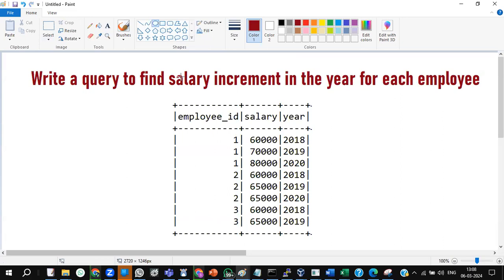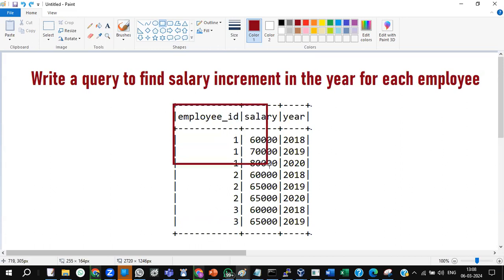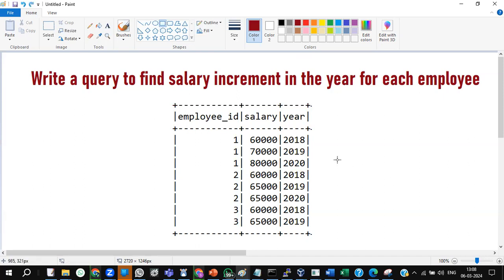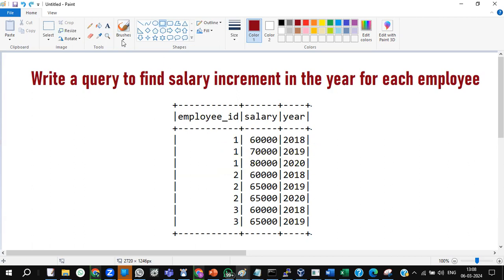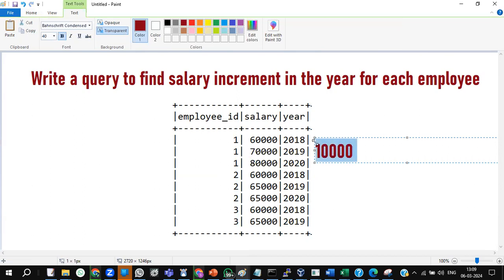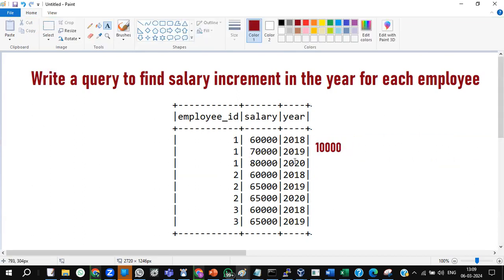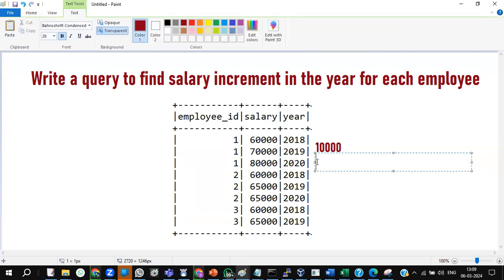How to detect the requirement? You can think for a while, pause this video, then play it so you can match your understanding with my explanation. They're asking: write a query to find the salary increment in the year for each employee. For example, take only the first employee — in 2018 the salary was 60,000, the second year it became 70,000, and the last year 80,000. From 2018 to 2019, the increment is 10,000; from 2019 to 2020, also 10,000.